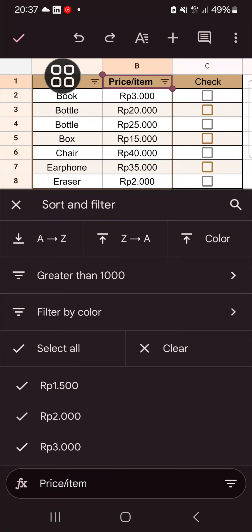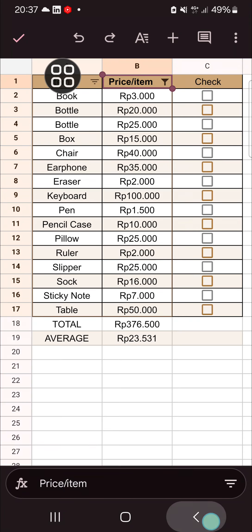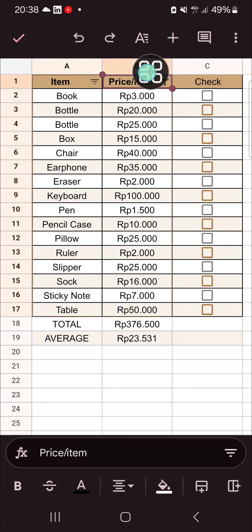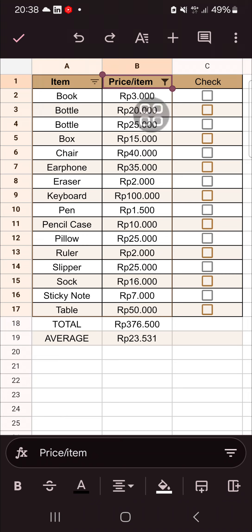And as you can see, the price column has been filtered. That's how we can sort and filter data in the Google Sheets mobile application. I hope this video will be useful for you. Thank you so much for watching, and see you in the next video.